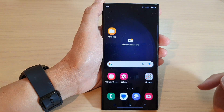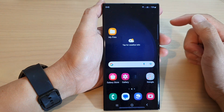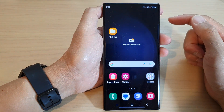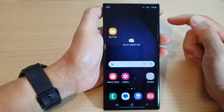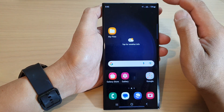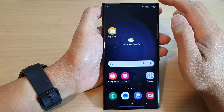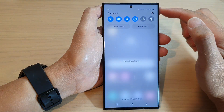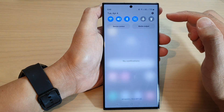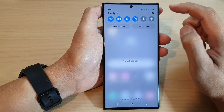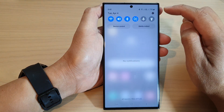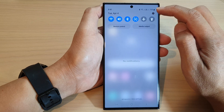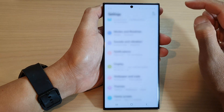First, tap on the home button to go back to the home screen. On the home screen, swipe down at the top to open up the quick settings panel. Then in here, tap on the settings icon.